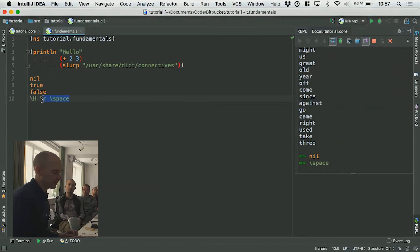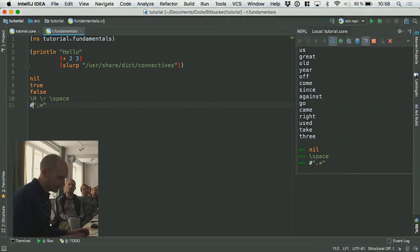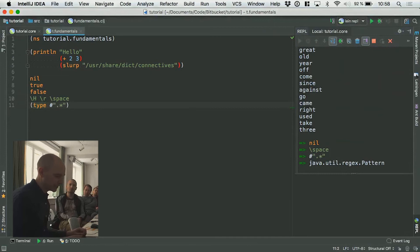There's a regular expression literal, which is like a string but you prefix it with a hash. If you do that, it evaluates to — it becomes a Java util regex Pattern. So it compiles that into a compiled regex, and you can use that for the regex operations you want to do.